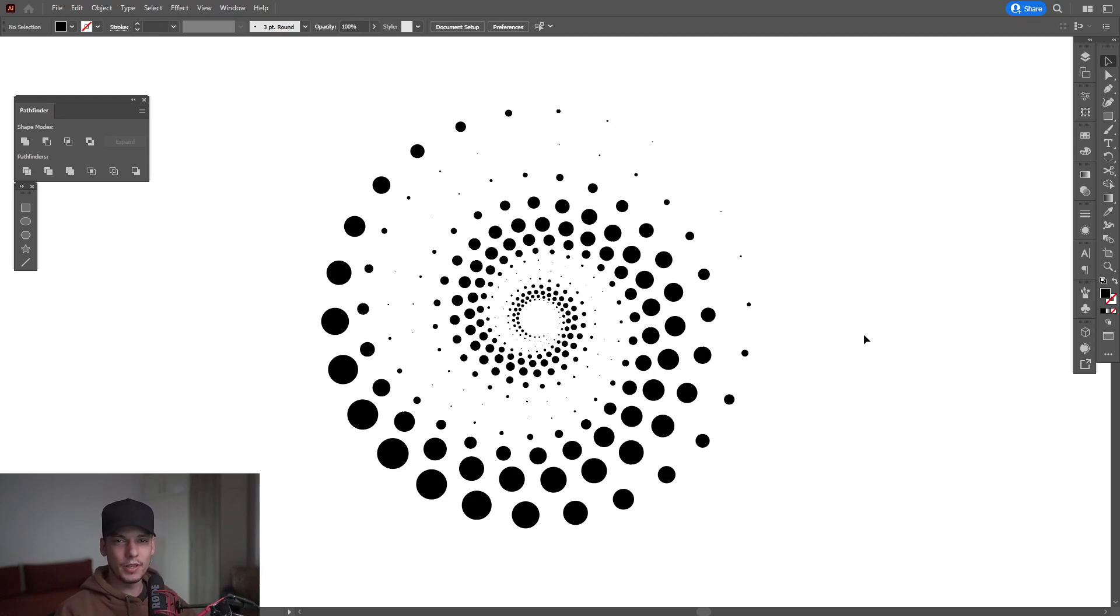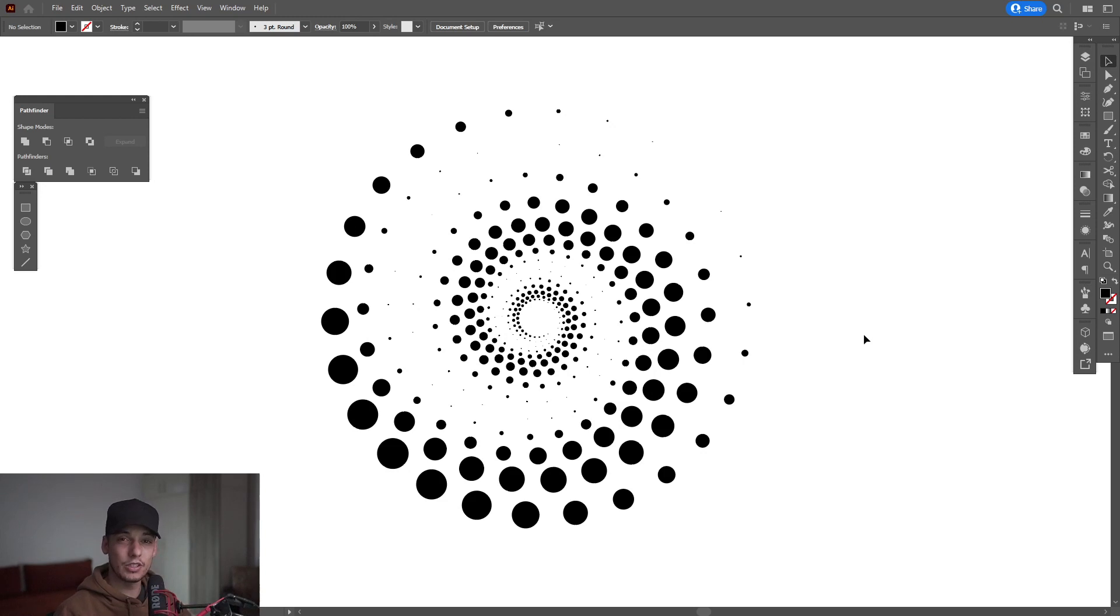Hey, what is going on? This is Rob from Panther. Today we're going to check out this dotted spiral in Illustrator. This technique is different, so we're going to discover it together.